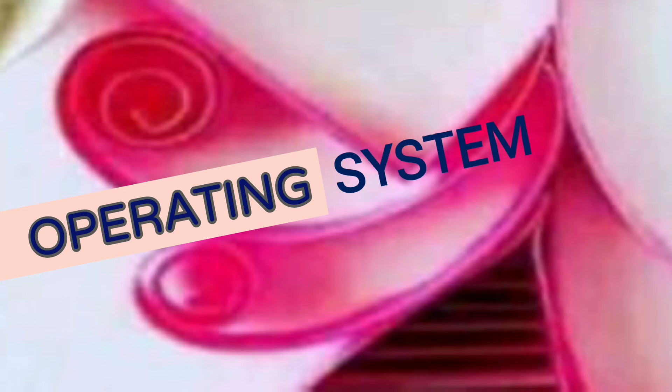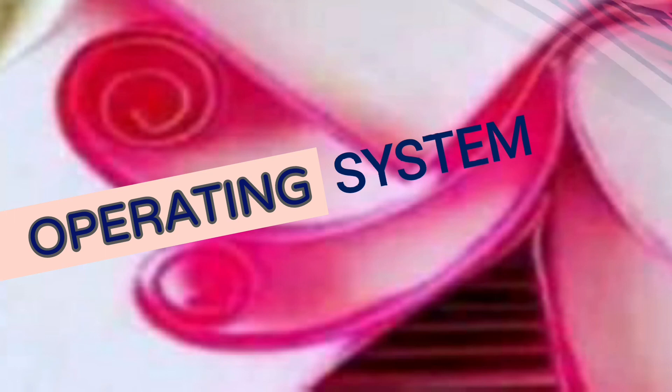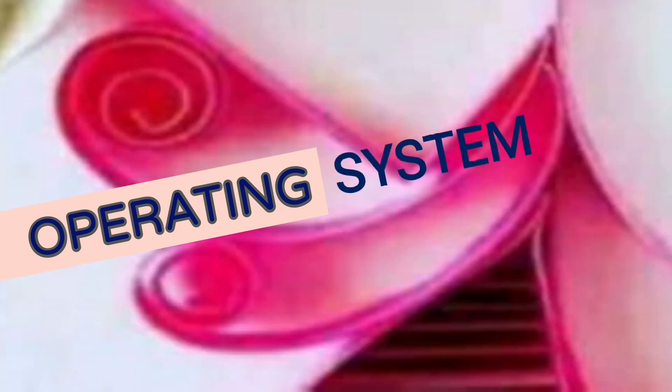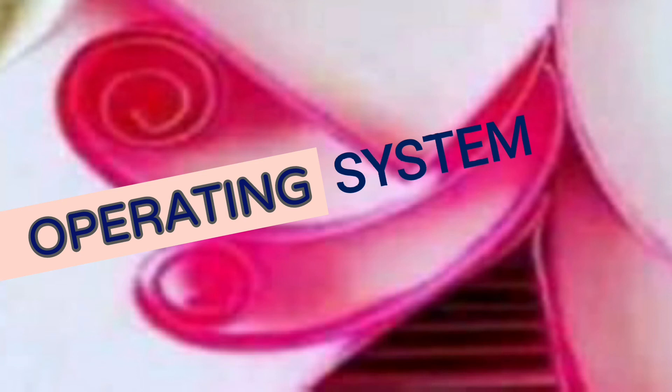Now, let us learn what is operating system. A set of instructions that runs a computer is called an operating system. It is the most important software in a computer. It helps the hardware and software to interact with each other. For example, it helps the computer to identify the keys that you type on the keyboard and then displays them on the screen. A computer without an OS, or operating system, is of no use.